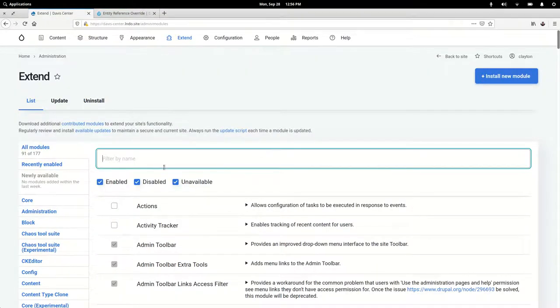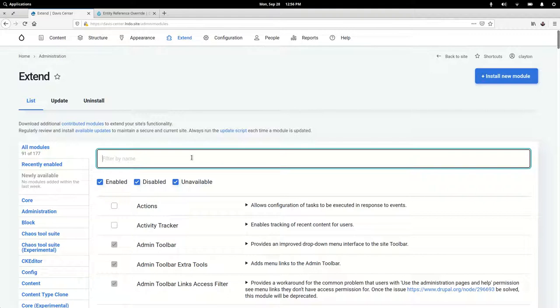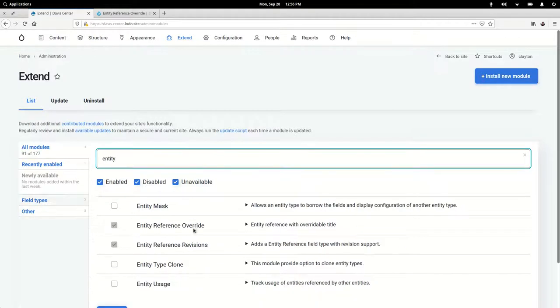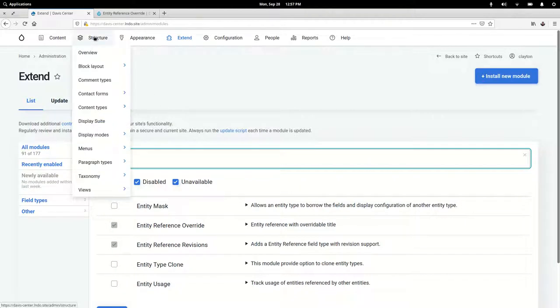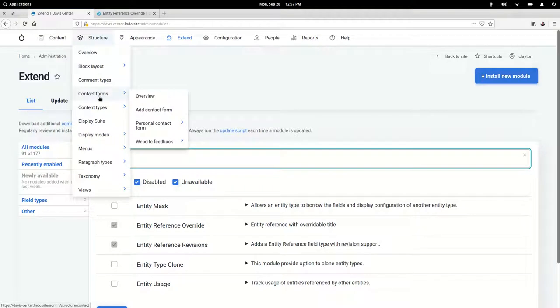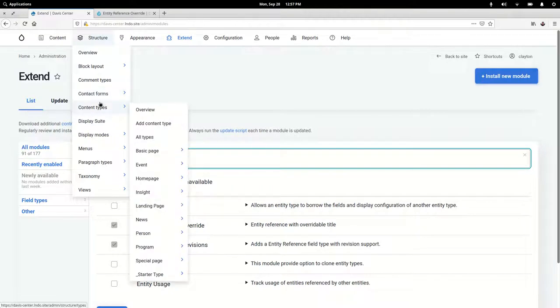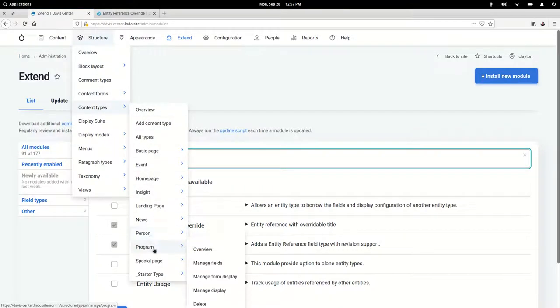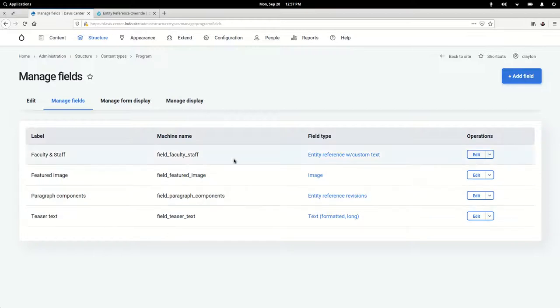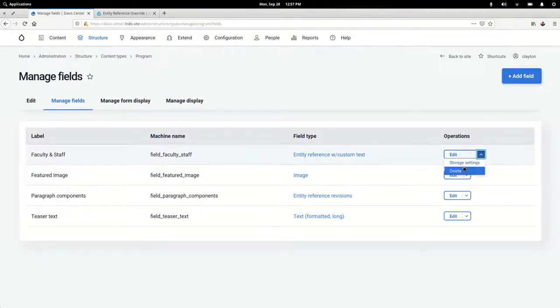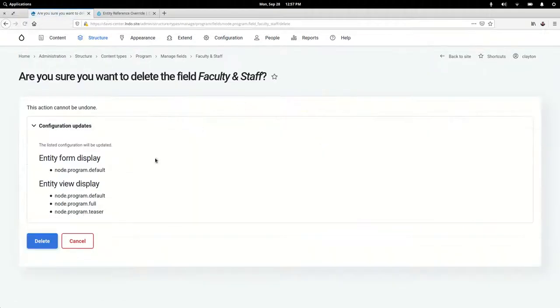Let's just dive right in. I've already installed the module. Once you do, it provides a new field type for you. So I'm just going to hop over to this program content type, and I've already created it but let me just delete it and start over to show you that workflow.